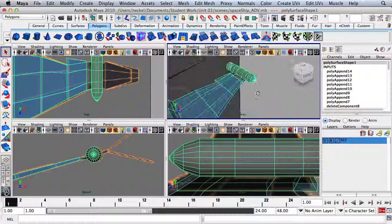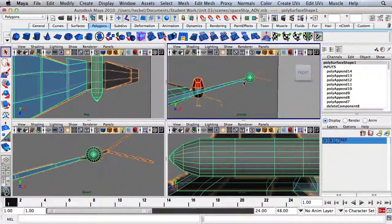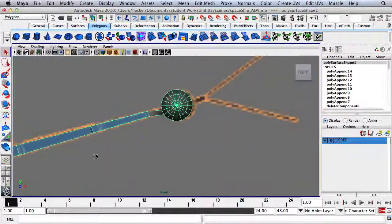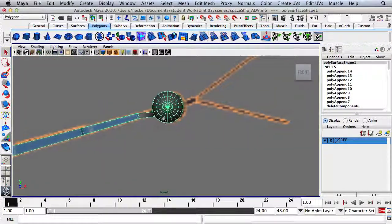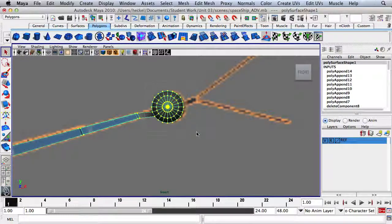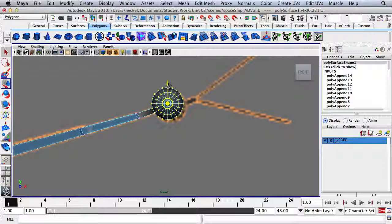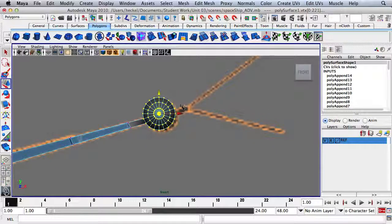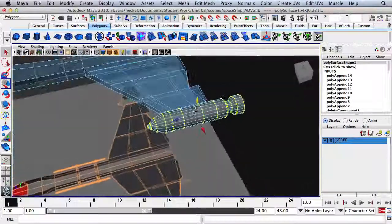We've connected the engine to the wing. Let's go to the front panel, right-click, go to Vertex, select all this stuff, press W, and move it a little bit. At this point I'm looking at the wing to make sure it's completely straight.